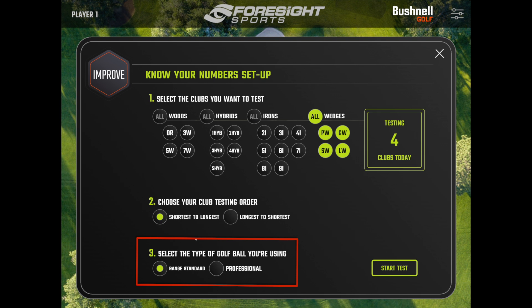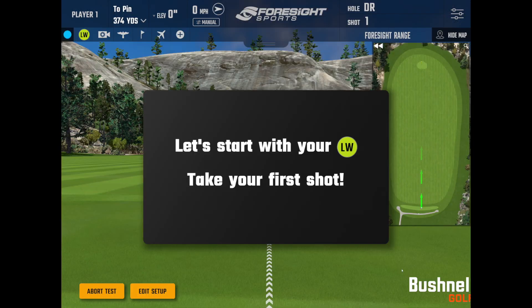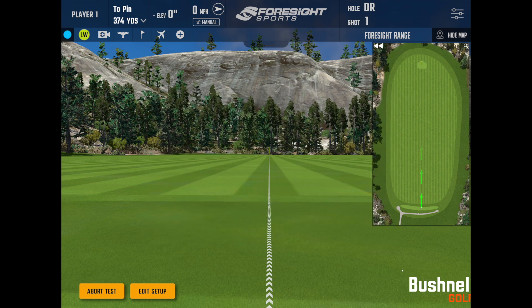The final thing it's going to ask you is the type of ball you're using. Since I'm in an indoor simulator, I would not use a range ball to set carry distances. Go ahead and select Professional Ball and use the exact ball that you play, then hit Start Test. The first screen will tell you to start with your shortest club — your lob wedge — and take your first shot.